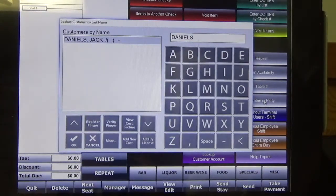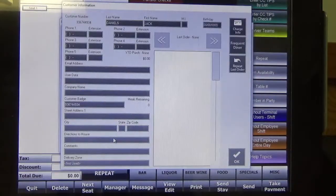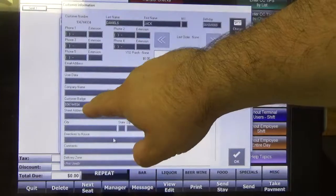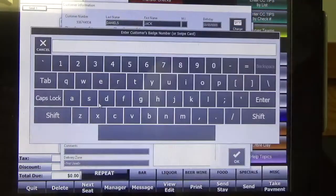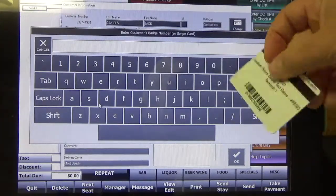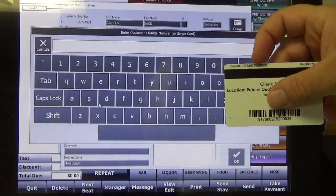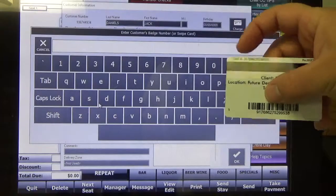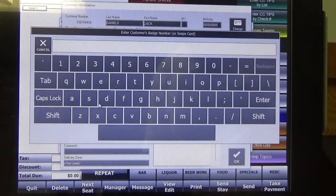So now we have the customer account started in the system, so next we're going to hit More. On this screen we're going to click in the box underneath Customer Badge, right here in the middle of the screen. Then we're going to take our card and type in the card number — it's going to be above the mag stripe and underneath the barcode. So I'm going to go ahead and type that in now.